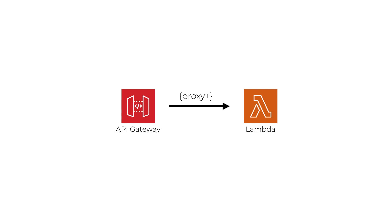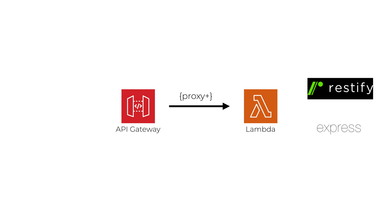You will typically use a REST framework such as Express.js or Restify to handle the request inside the Lambda function, including handling the request routing and maybe some cross-cutting concerns such as authentication.